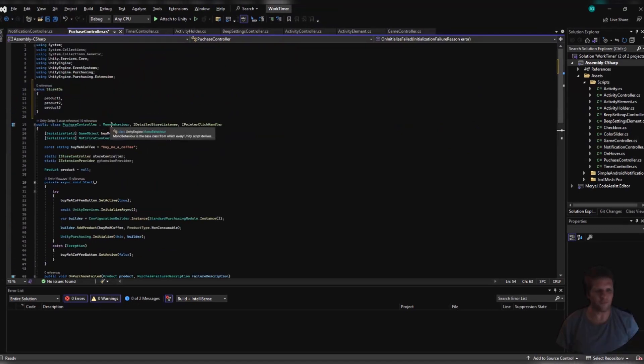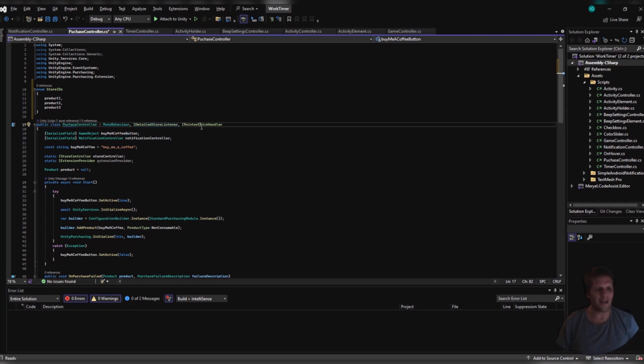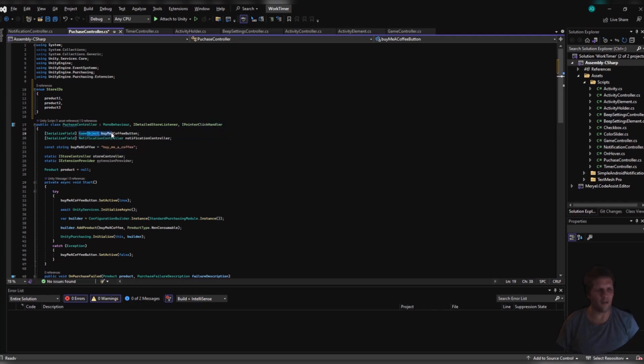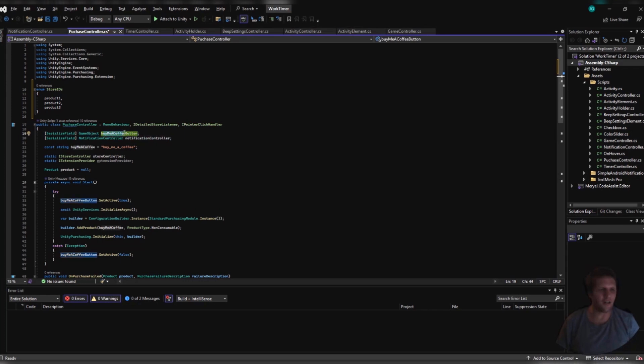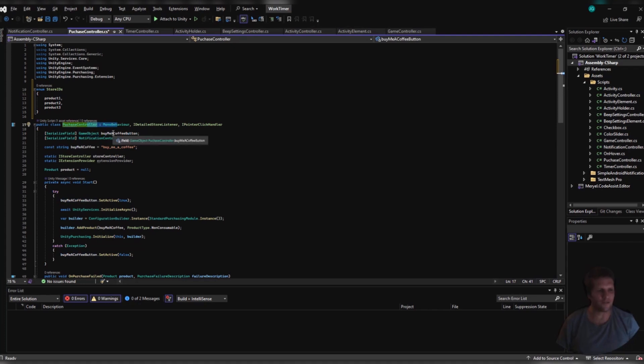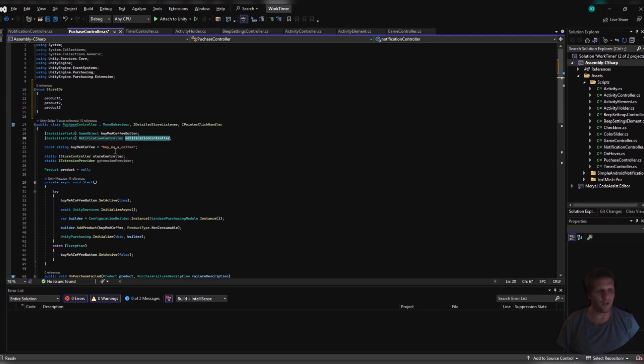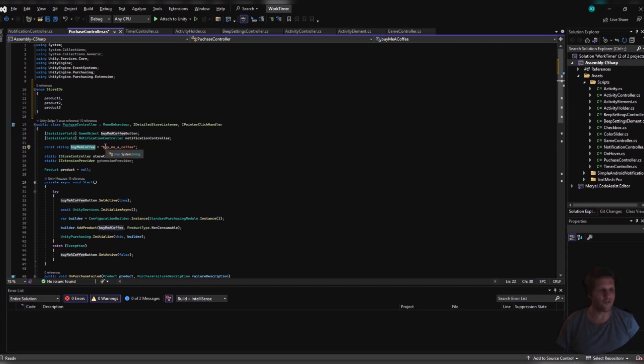First, I extend from MonoBehavior and the IDetailedStoreListener. You might notice that I'm also extending from IPointerClickHandler, but that just turns this into a button without needing to assign button features. Then, I track my button, which I call my BuyMeACoffee button. When people click this button, it calls this script and will open up the purchasing. I also have my notification controller, which is a separate script that I made myself to notify the users about things.